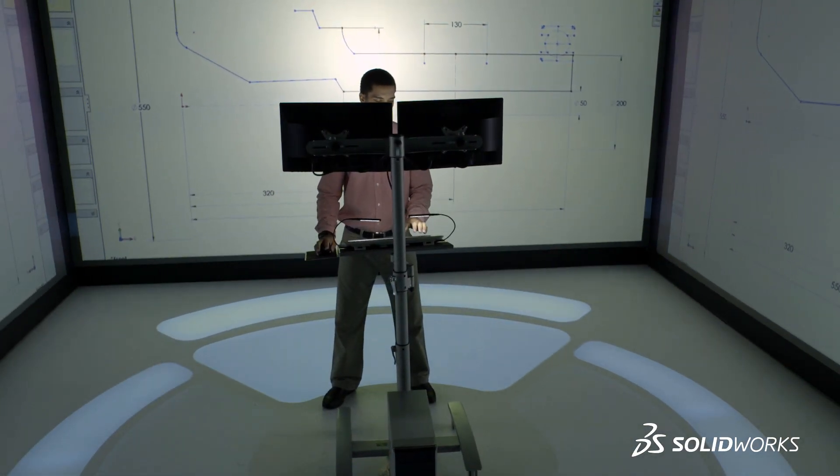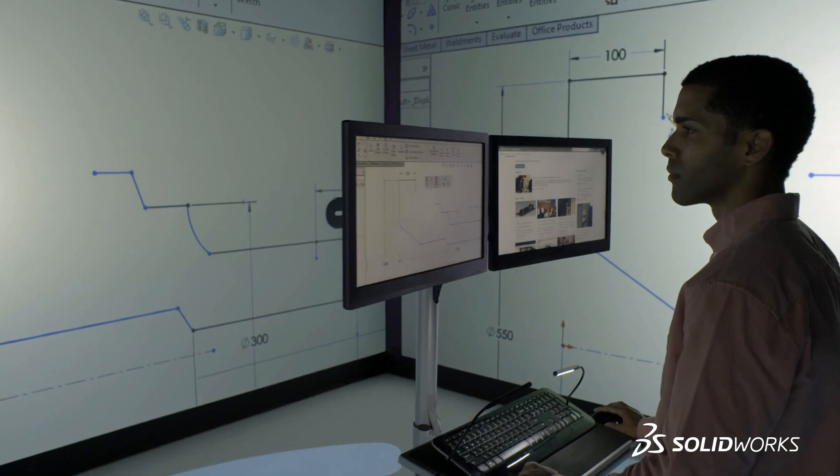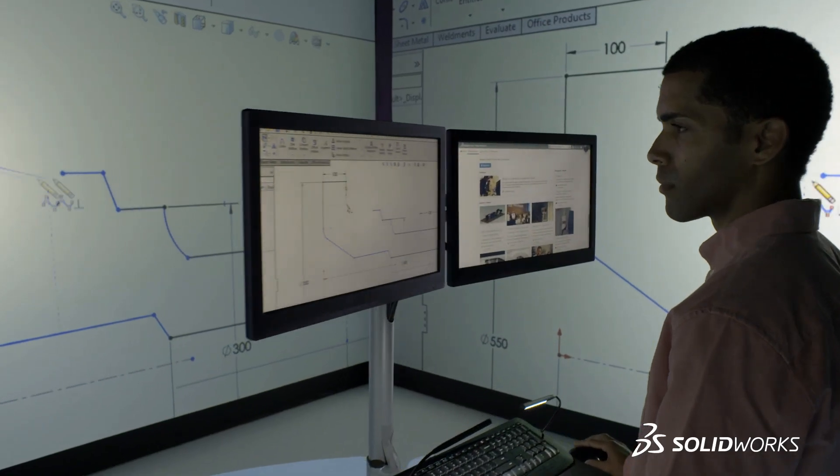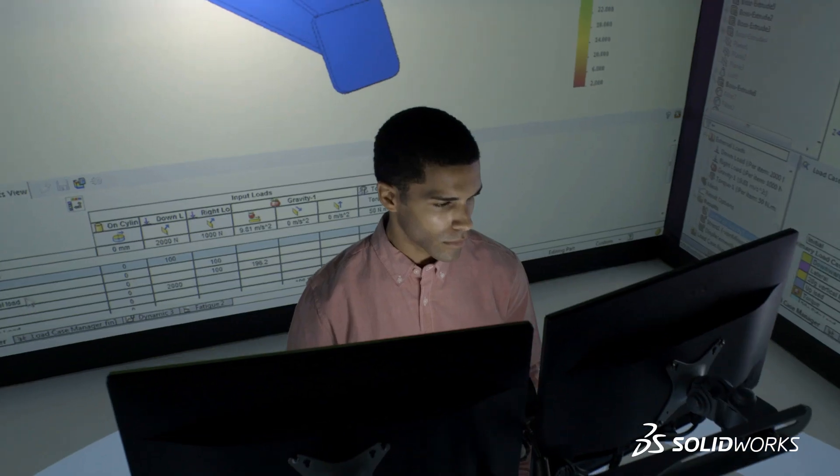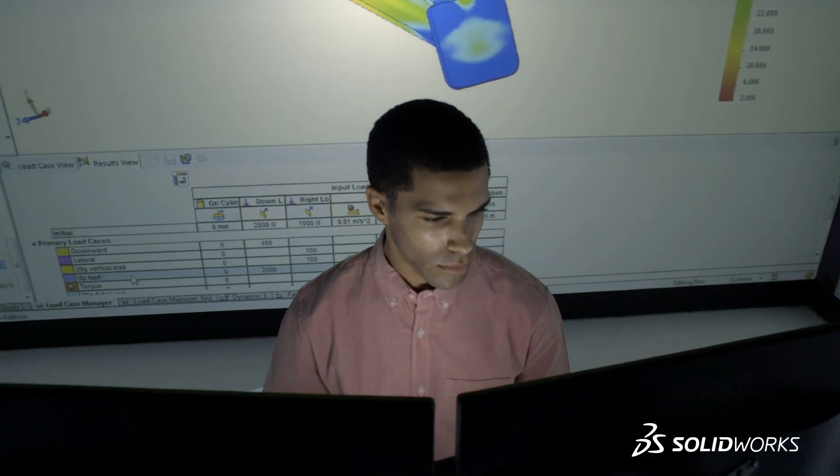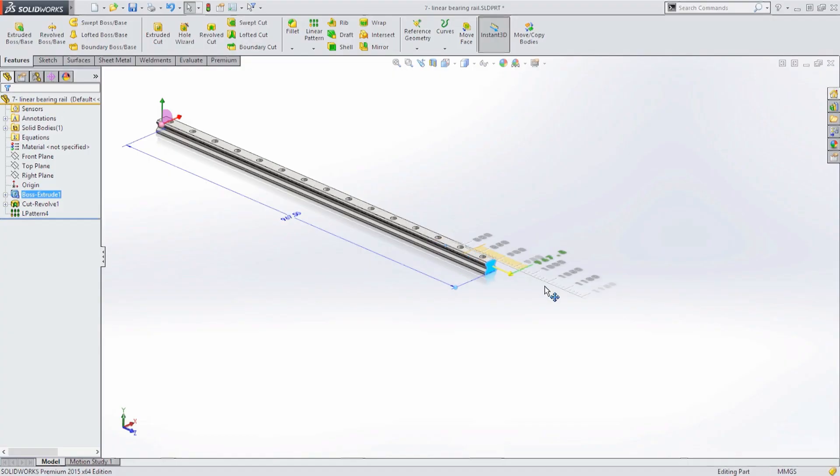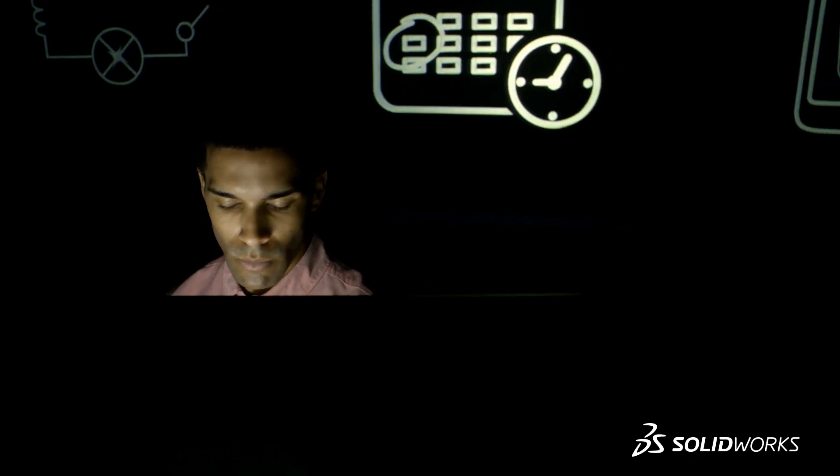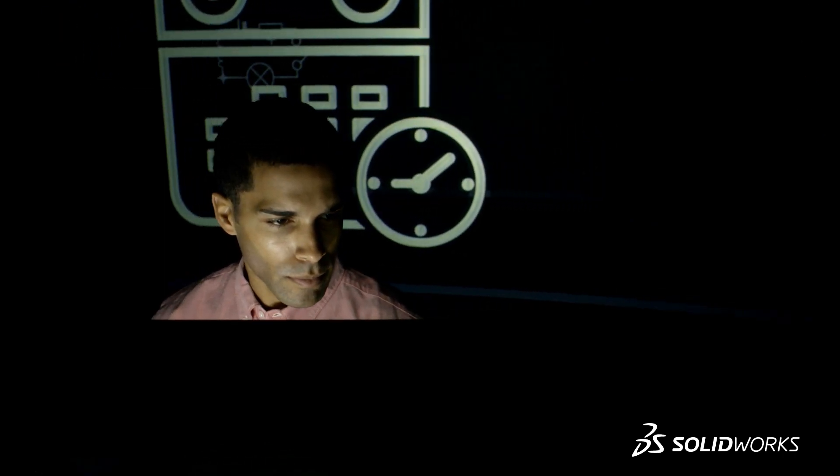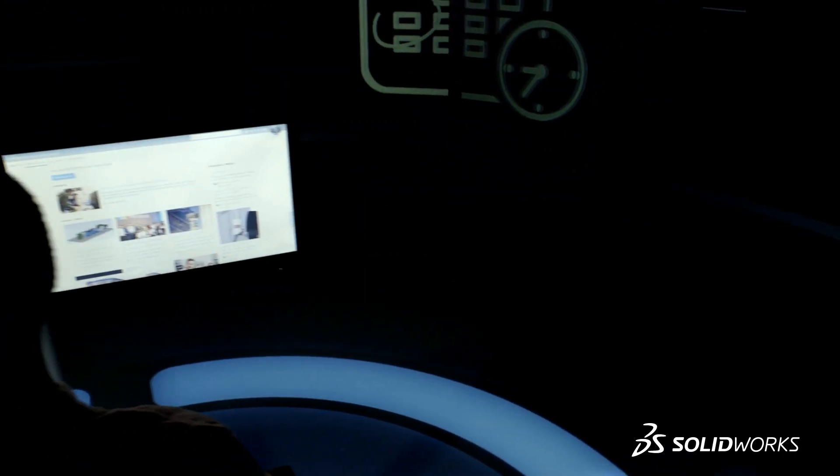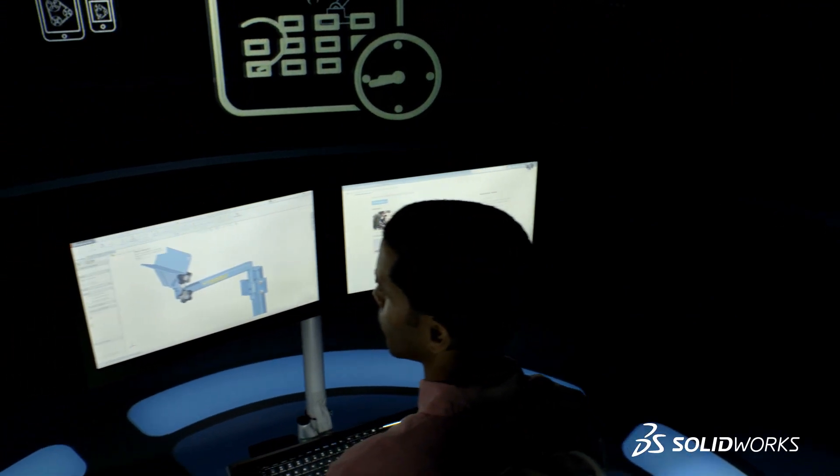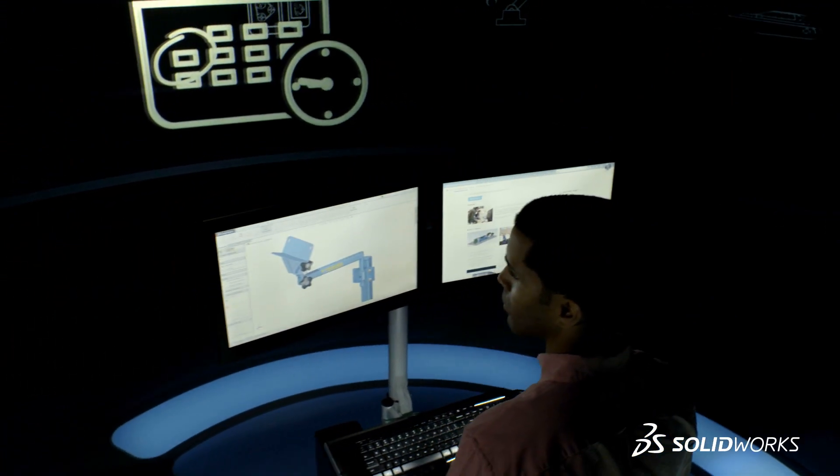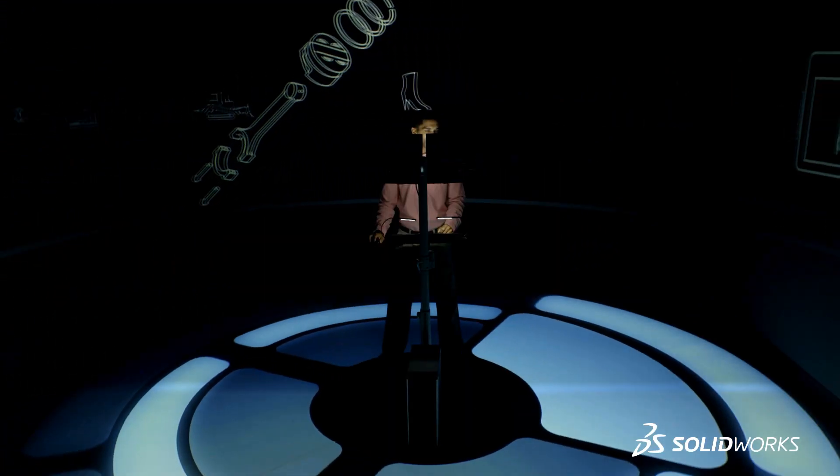SolidWorks improves your everyday productivity by making design tasks easier and faster so you can focus on creating world-class products for your customers. From simple time-saving improvements for common tasks to new innovations that speed up the entire design process, SolidWorks 2015 makes light work of even the most demanding design challenges.